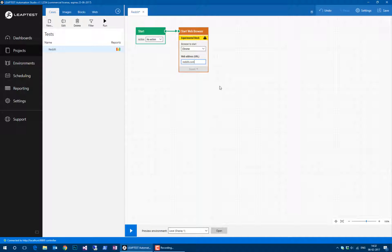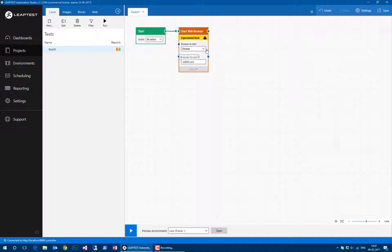Reddit contains a lot of articles that people vote on and give so-called karma points. We'll try to find any article that has more than 40,000 points, and then we'll read the title of each one of these articles on the screen. So this is our starting point.